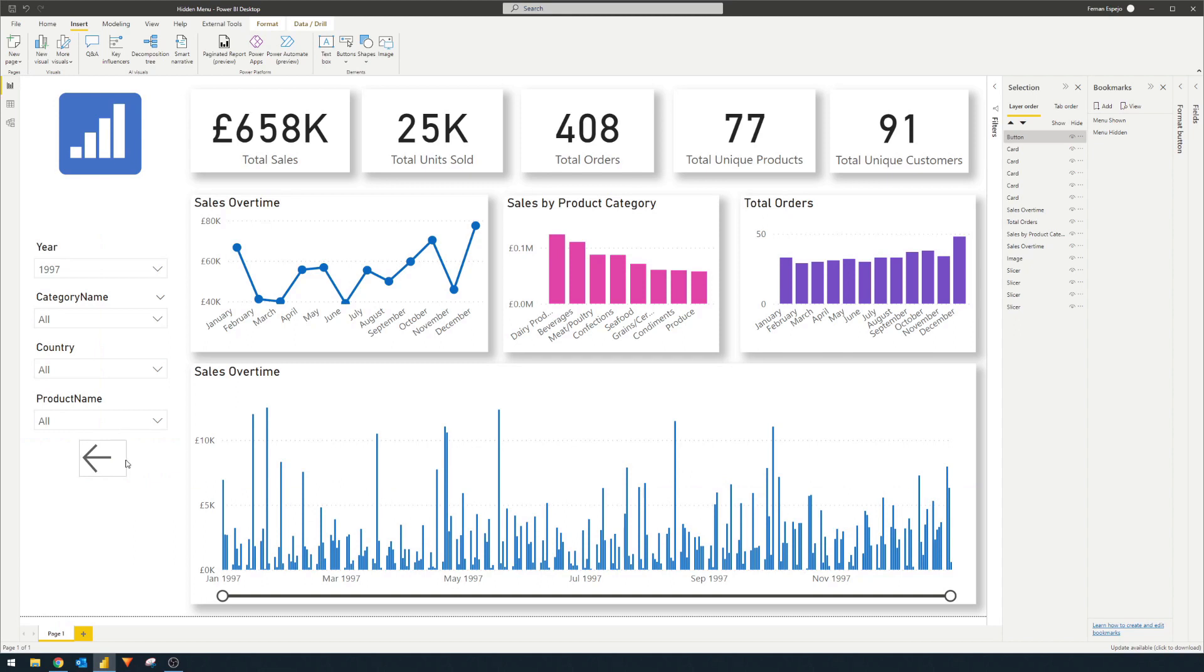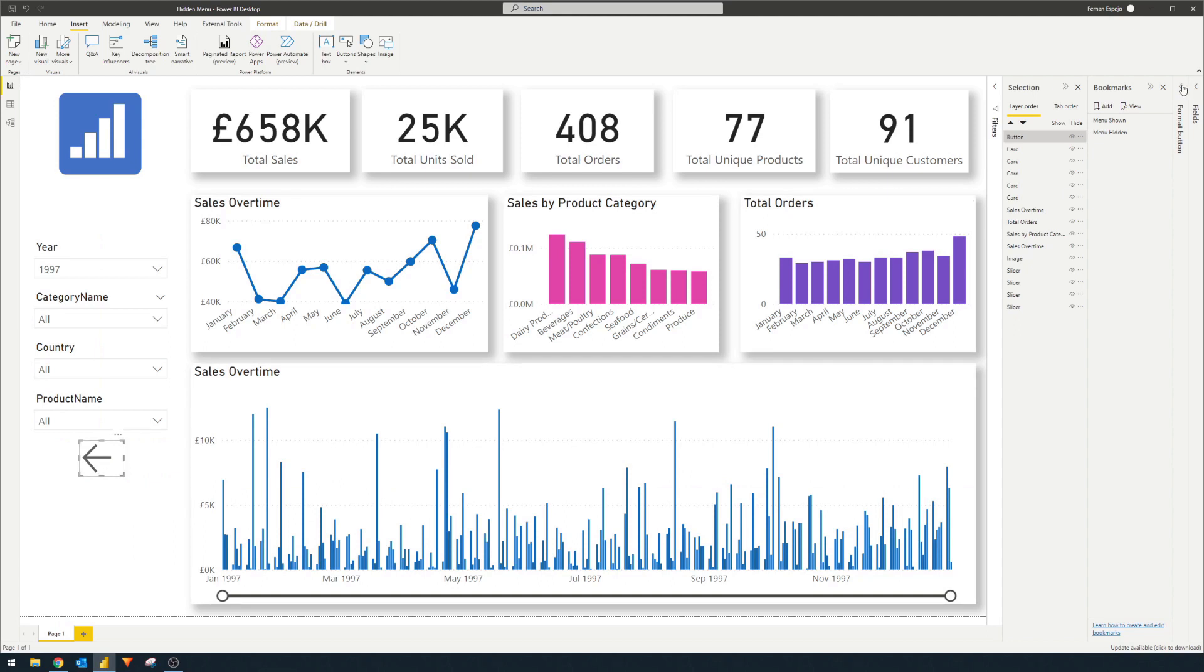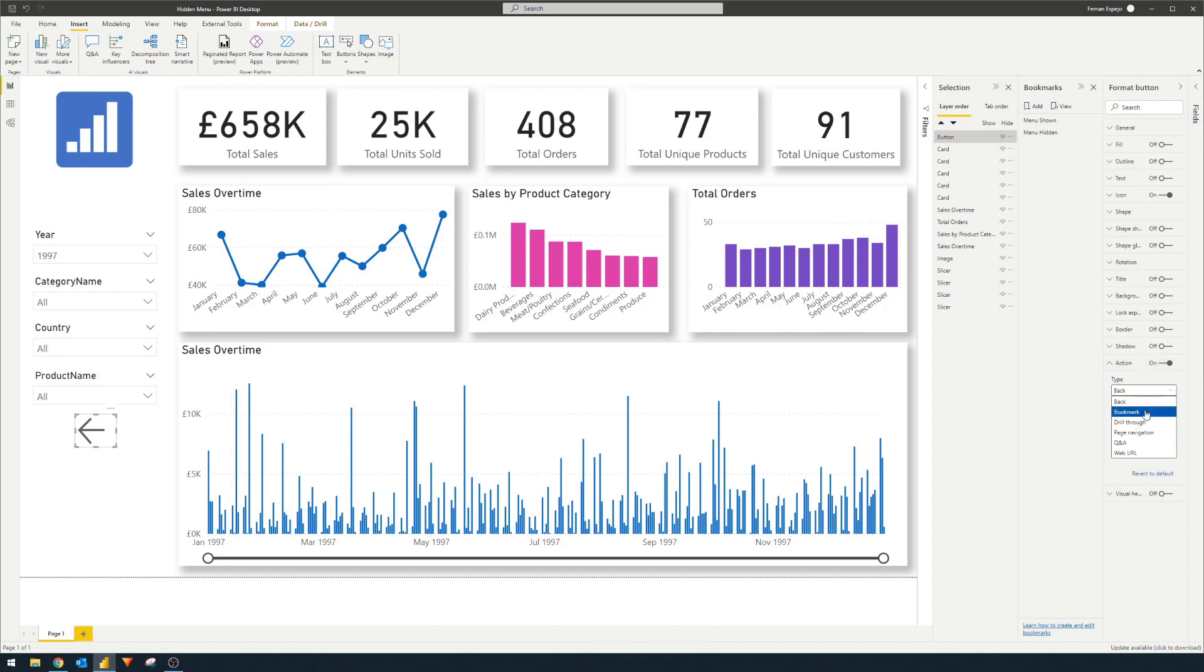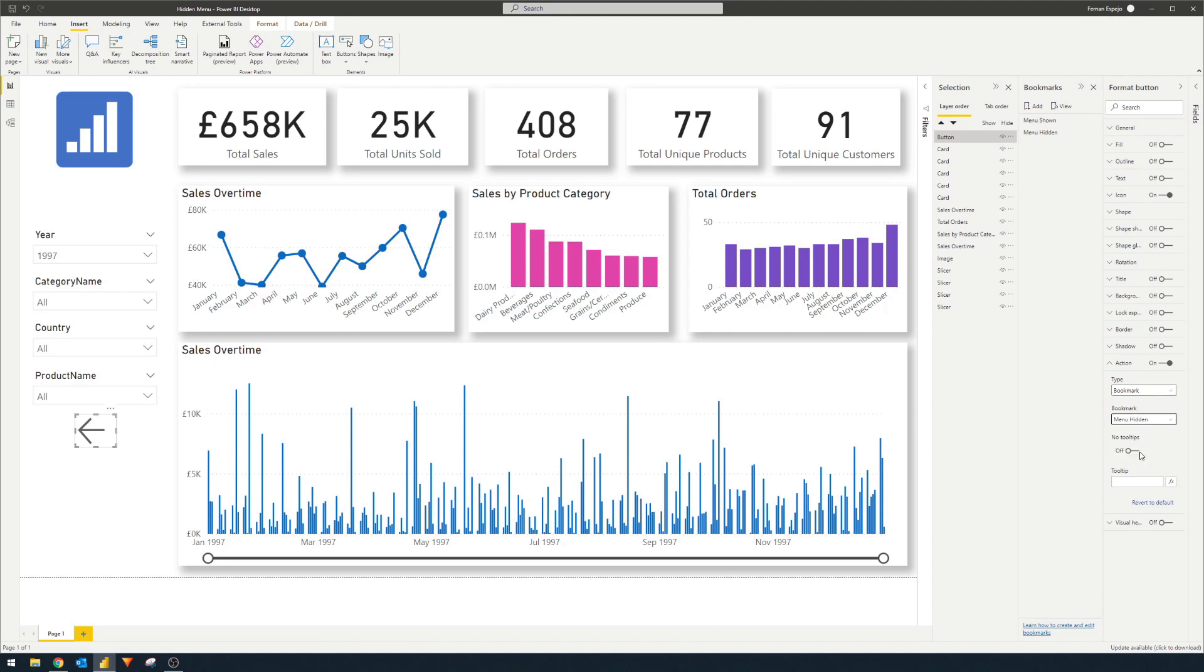And here, we're going to go to the format pane, go to actions, we want to enable that. And when the button is clicked, we want it to do something. And in this case, we want it to trigger a bookmark. In this case, when this button is clicked, we want to hide the menu. So that's what we're going to select here on the bookmark.